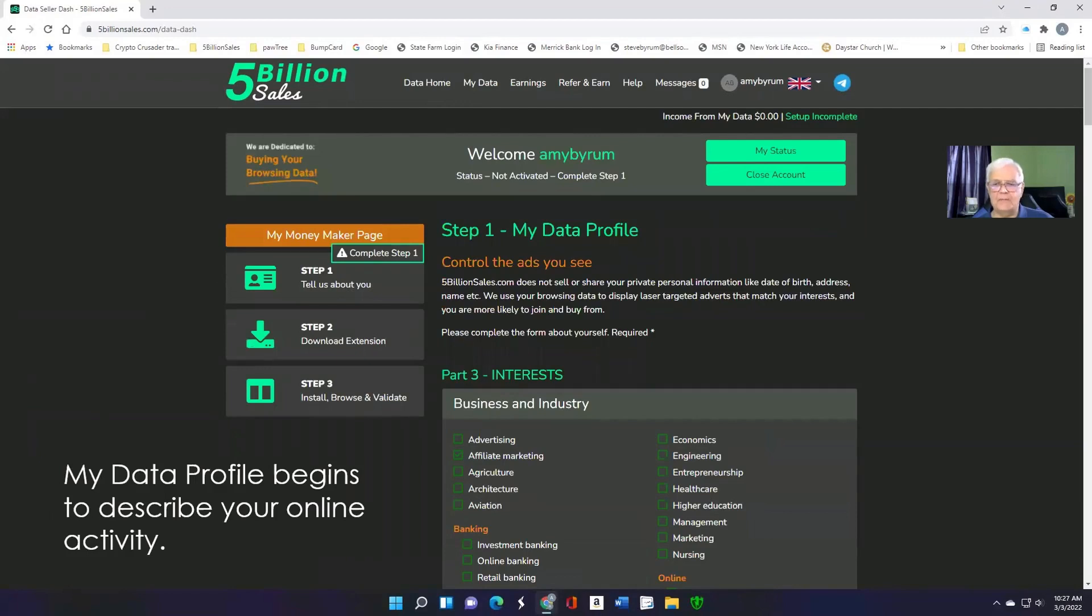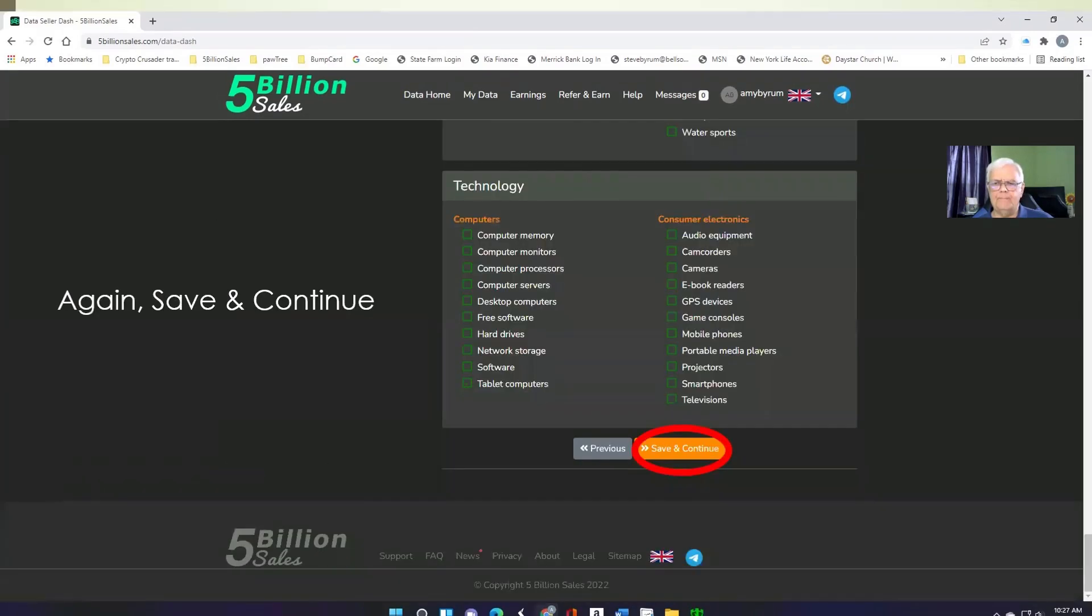Part three talks about your personal interests. Just things you do in your life. And it describes some of what you do when you search online. When you're done, save and continue.